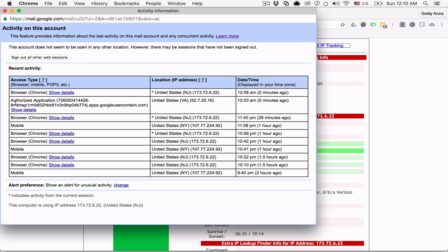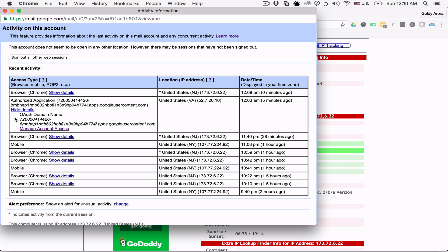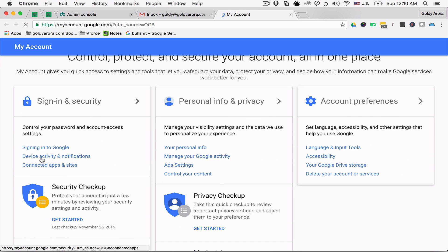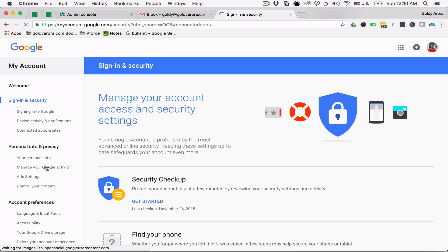You might also see some applications accessing your data. These are the applications which you authorized to access your data, and it usually happens when you sign up or sign in to third-party applications via your Google account. To see the full list of these applications which have access to your Gmail data, you can either click on 'Manage Account Access' right from your session activity, or you can go to your Gmail account, then Sign-in and Security, and click on 'Connected Apps and Sites.'